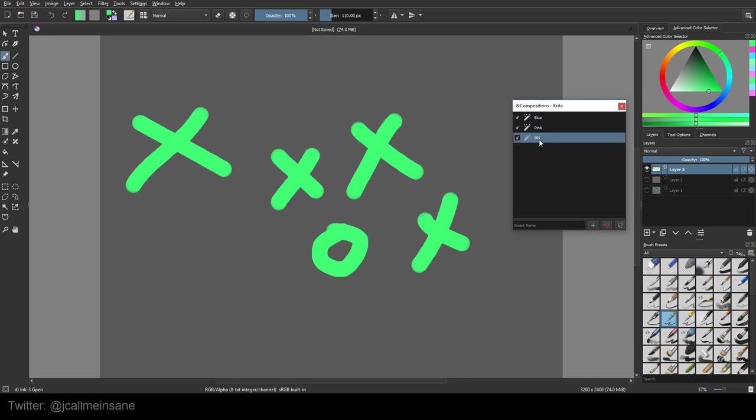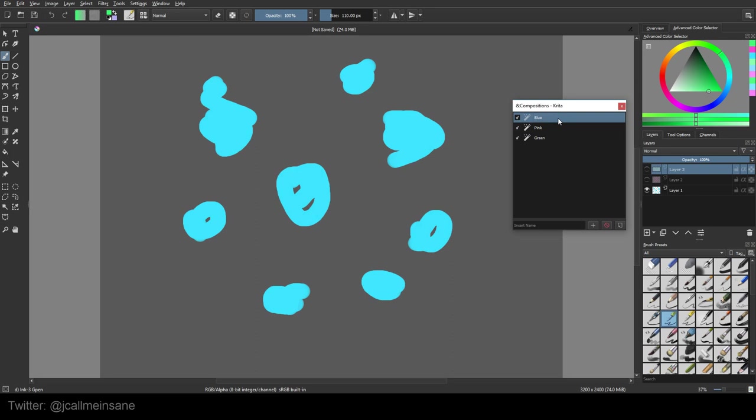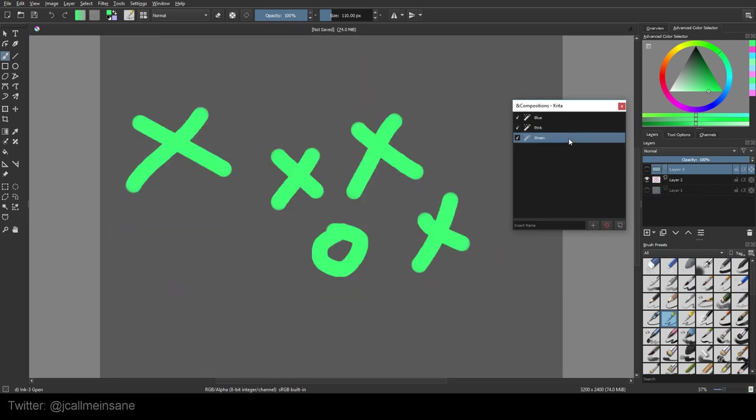Alright. So we want to rename the green layer. So if you right click, we can hit Rename Composition. So we rename that. So now, if we double click on the blue, all that Krita is doing is turning on layer one, which has my blue dots on it. It's turning all the other ones off. Pink, same thing, and green, same thing.